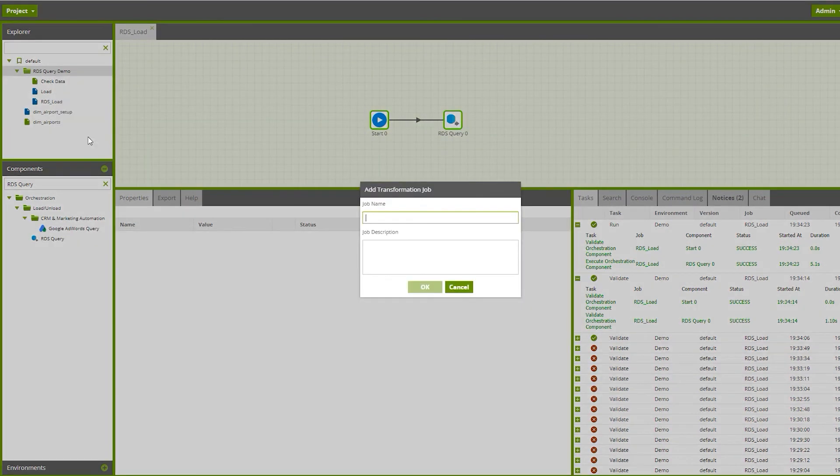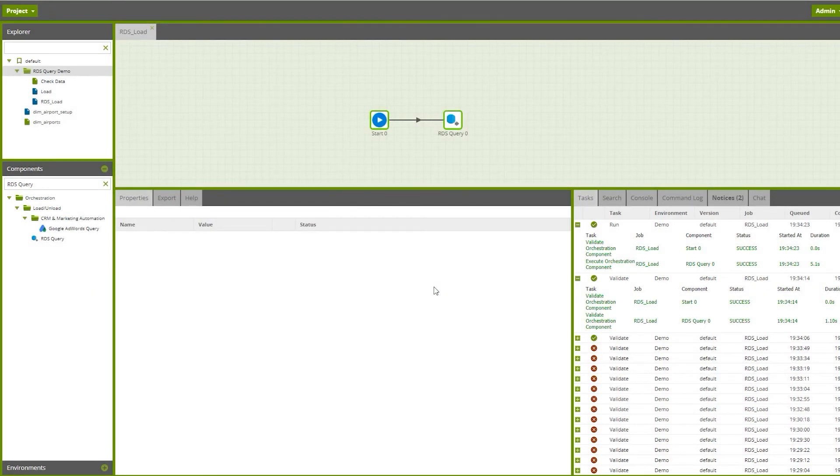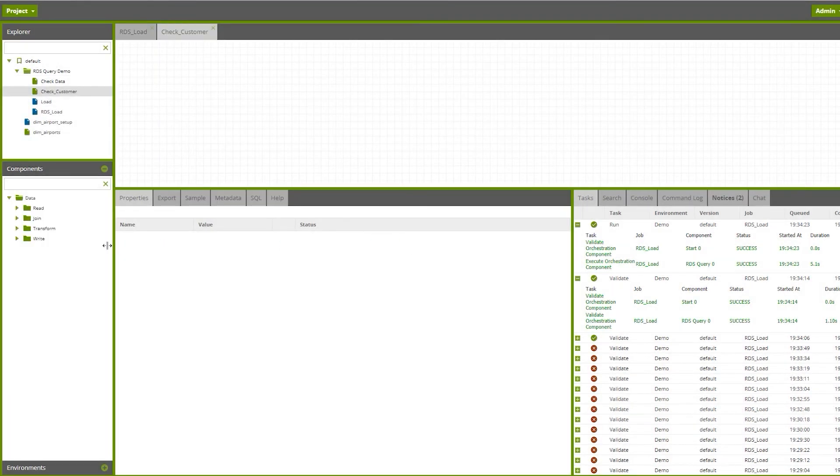So let's create a transformation job which will read the data from the table. Let's call it check RDS check customer demo. OK, switch to that job.